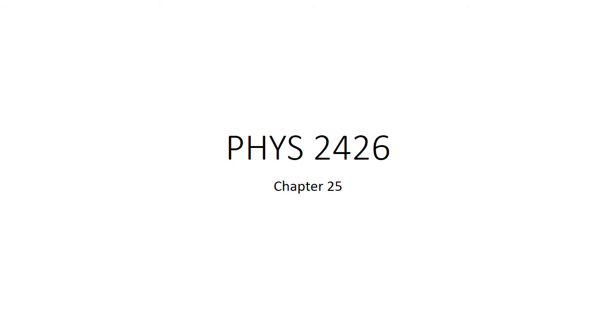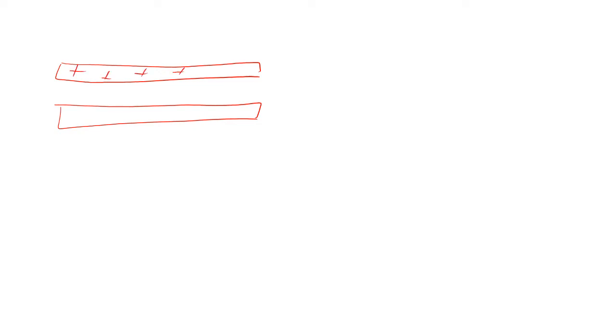So chapter 25 introduces us to another concept, something that we call capacitors. Let me explain the basic idea of how this works. Imagine that we've got two metal plates, and on one metal plate we put some positive charge, and on the other metal plate we put negative charge.